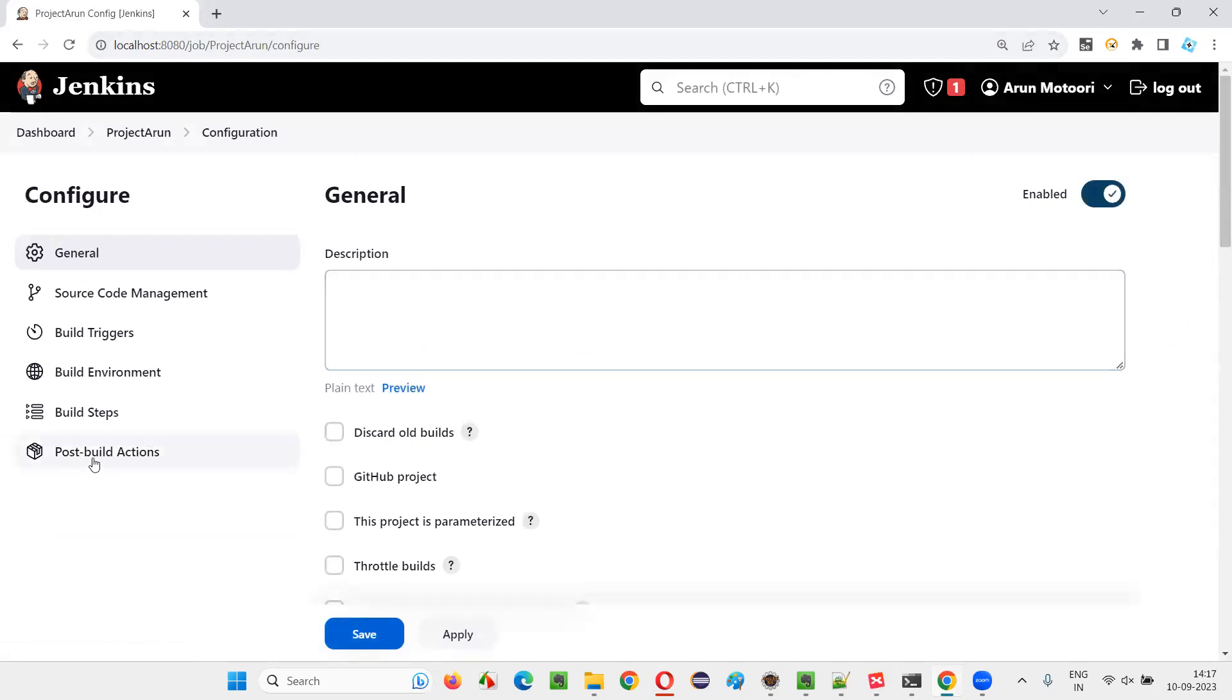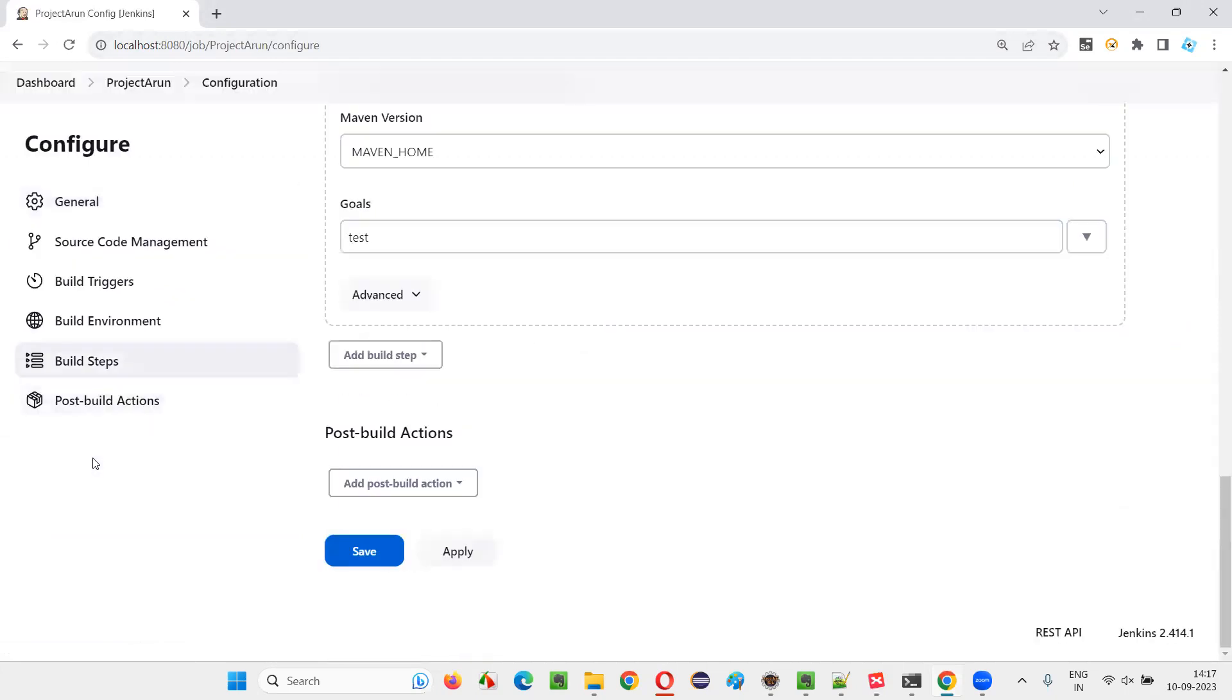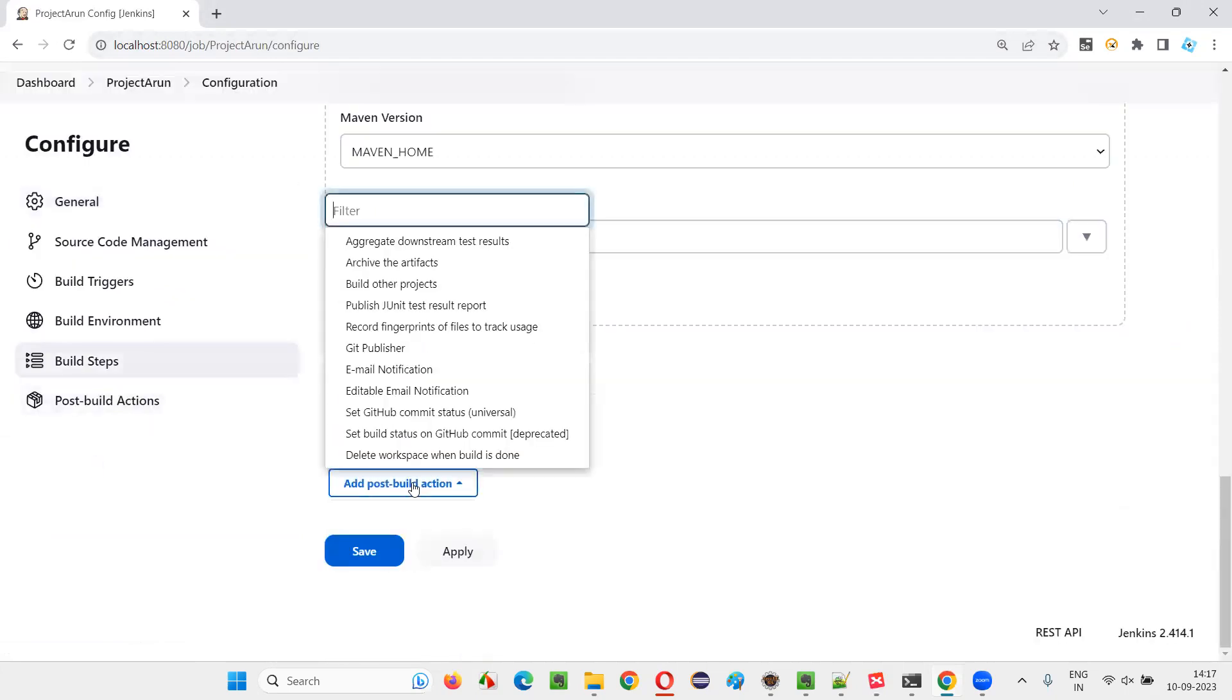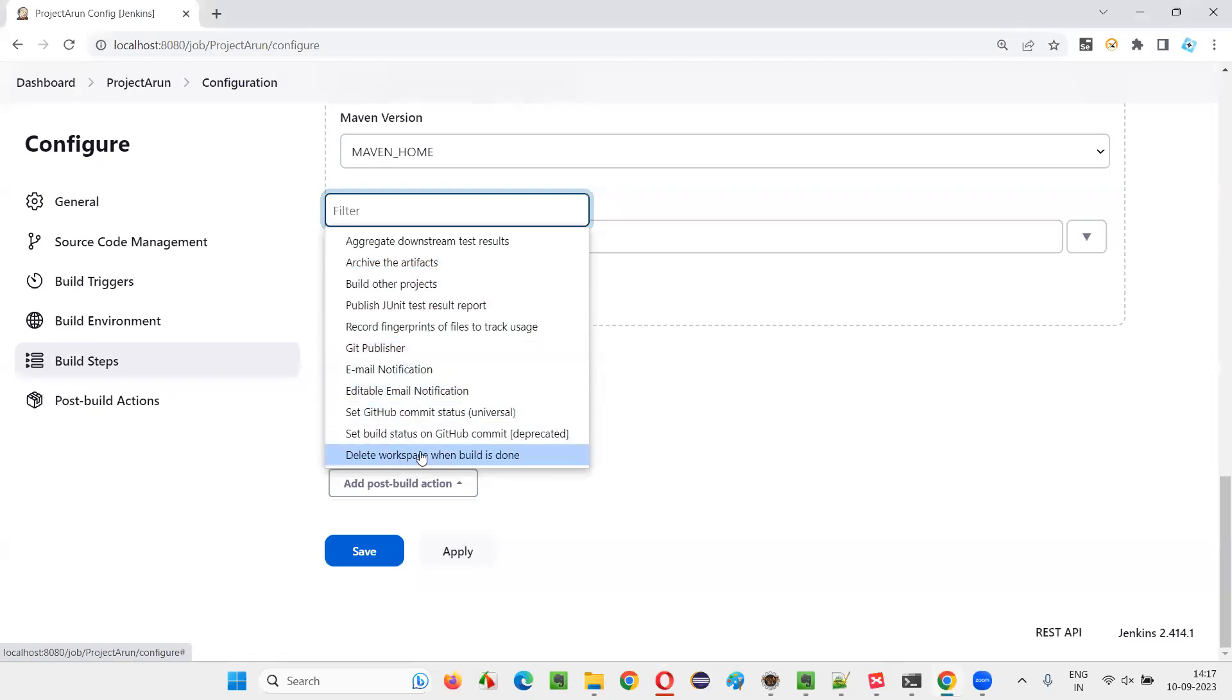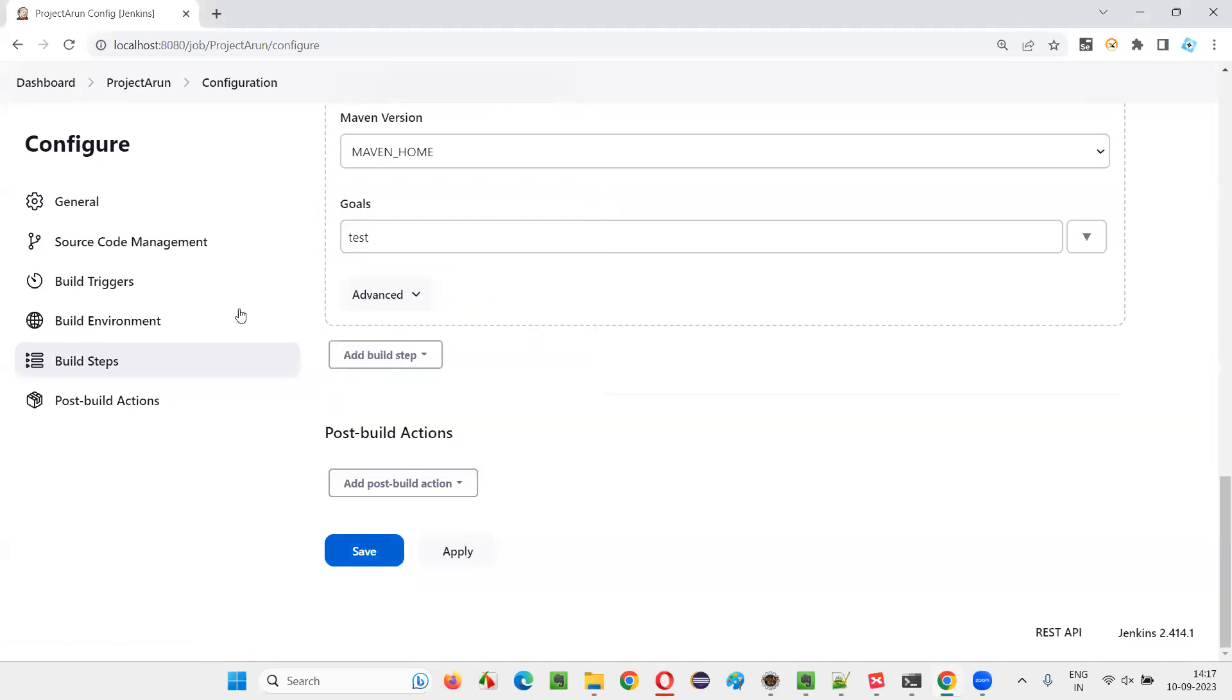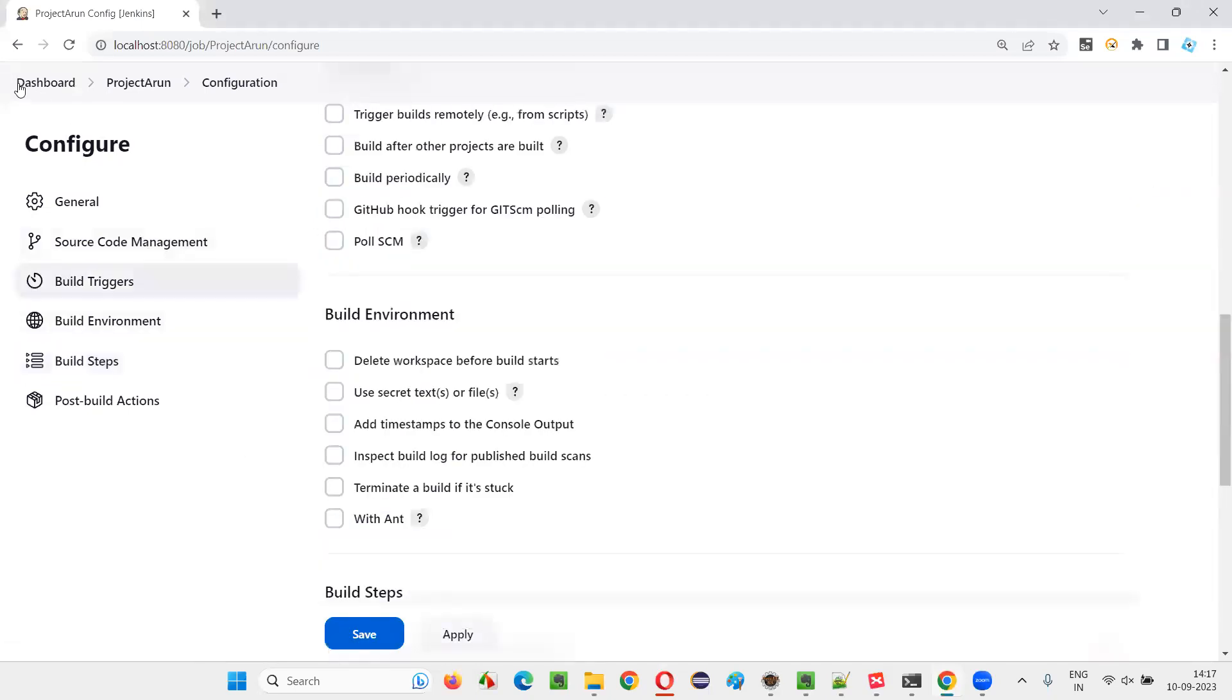In the configuration page of the job, there is a section known as post-build actions. In the post-build actions, if you see, there is no option for selecting to generate a TestNG results report. No TestNG results report generation option is there. That is a problem.